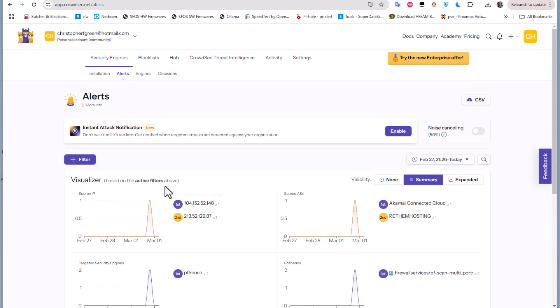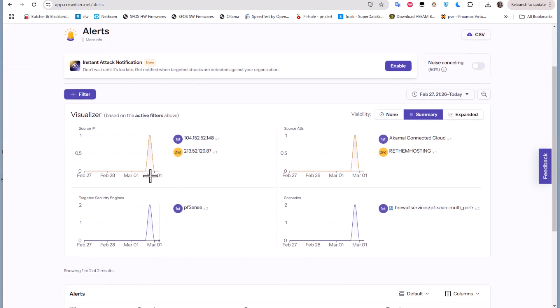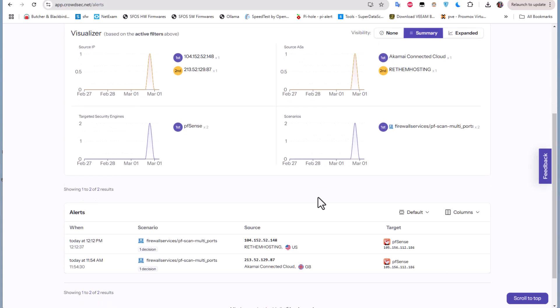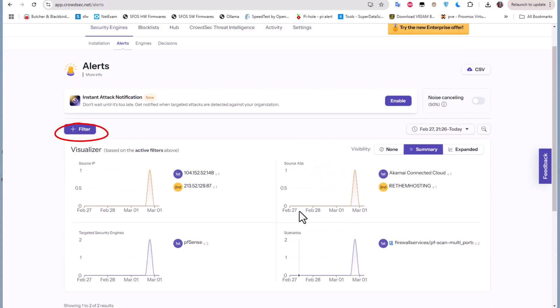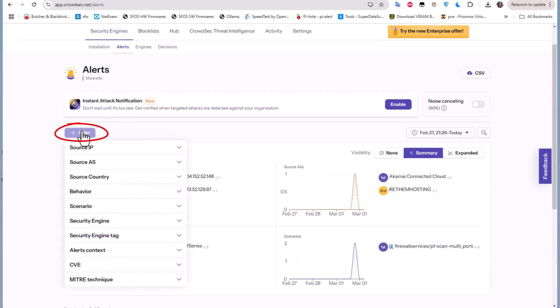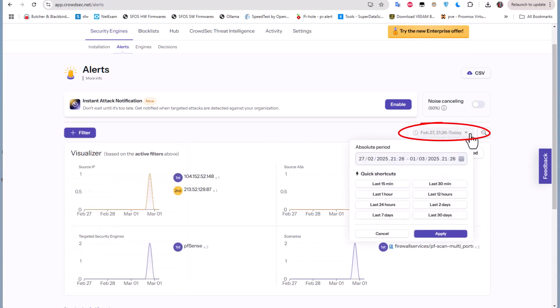But for me the most interesting thing here is this alerts menu which gives me further details about what's happening on my security engines and the attacks that I have received. I can even do some filtering using this button here. I can filter by source IPs, source countries and so on. I can also choose the period - you can choose the period that you want to actually see in this CrowdSec console.